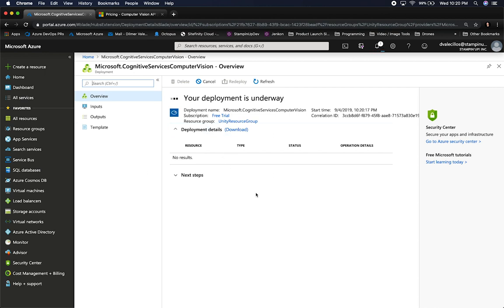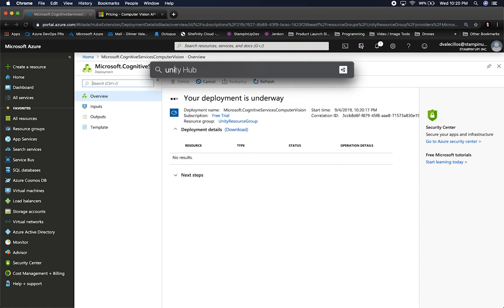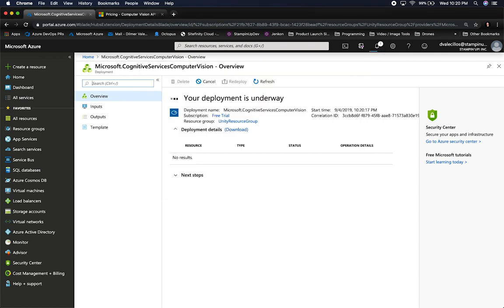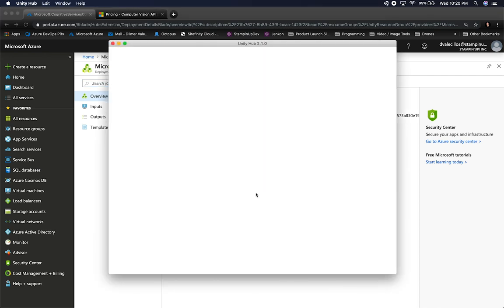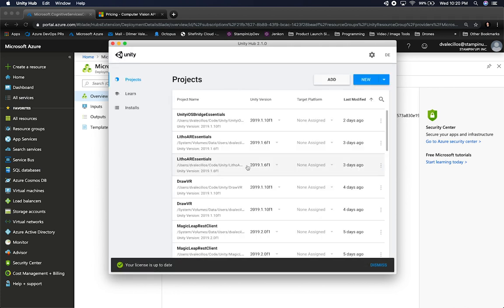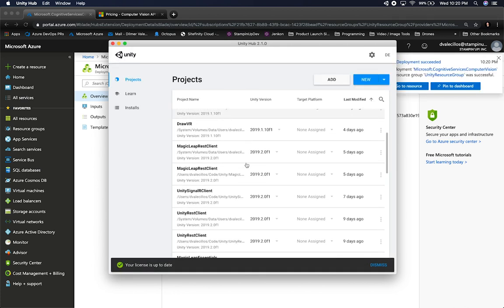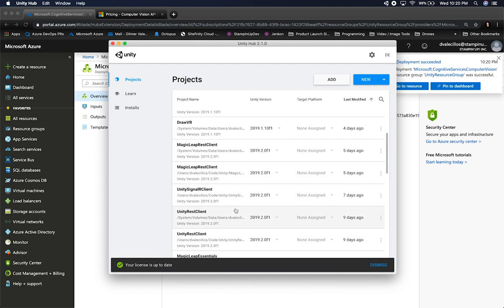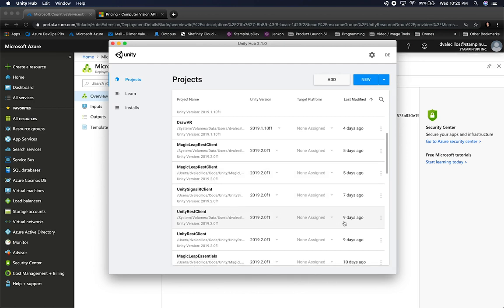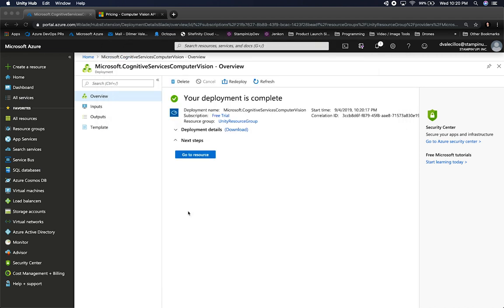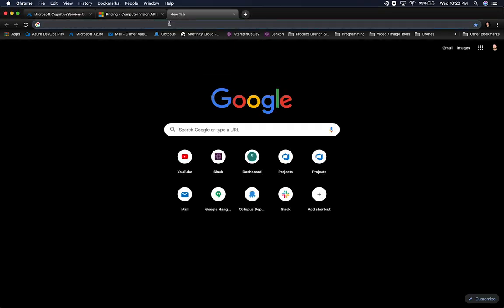While this is getting deployed — it's actually creating a web container — I'm going to jump back into Unity and show you the project. This is going to be the RESTful web service client that I created in a previous video. If you haven't watched that video, make sure that you do watch it. I'm also going to put it in the description. You can see I did it nine days ago. If you don't have it, make sure you go to GitHub.